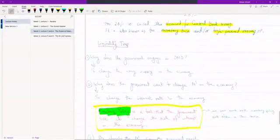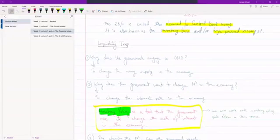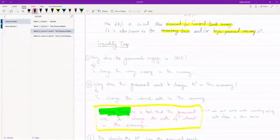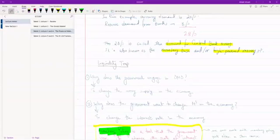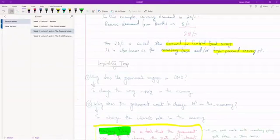The last thing in today's lecture and in this chapter is something called liquidity trap. Understanding the liquidity trap is very straightforward. We start off with a question: why does the government engage in open market operations? The answer is simple — when the government engages in open market operations, they can change the money supply in the economy, increasing or decreasing how much money is available.